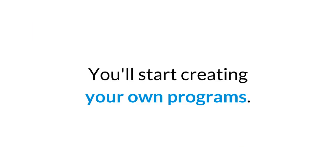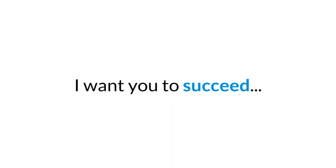From there, you'll start creating your own programs right away as you learn the must-know features of the Python programming language. And because I want you to succeed at Python programming, I've included some things in this course that you simply won't find elsewhere.